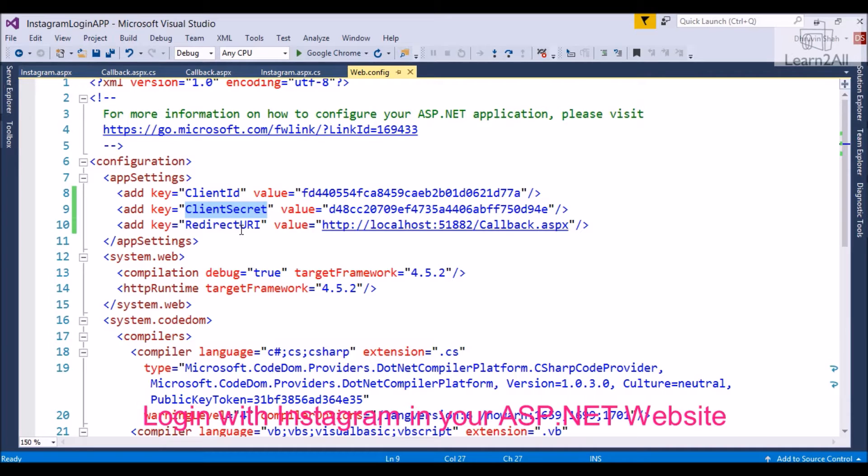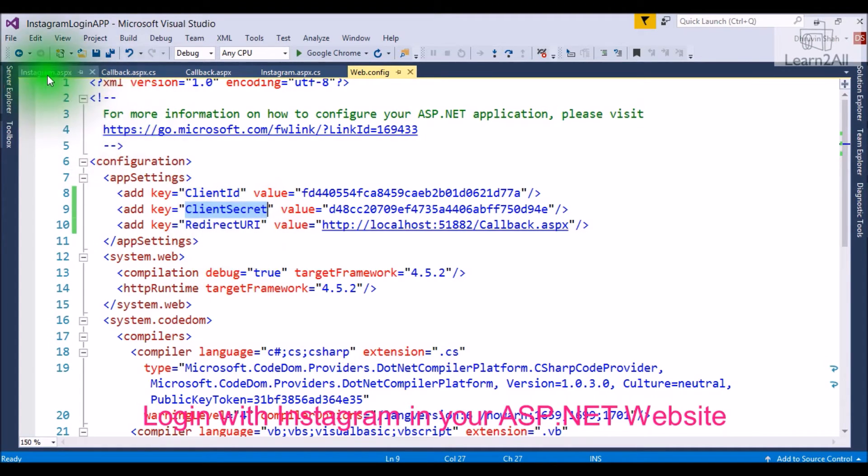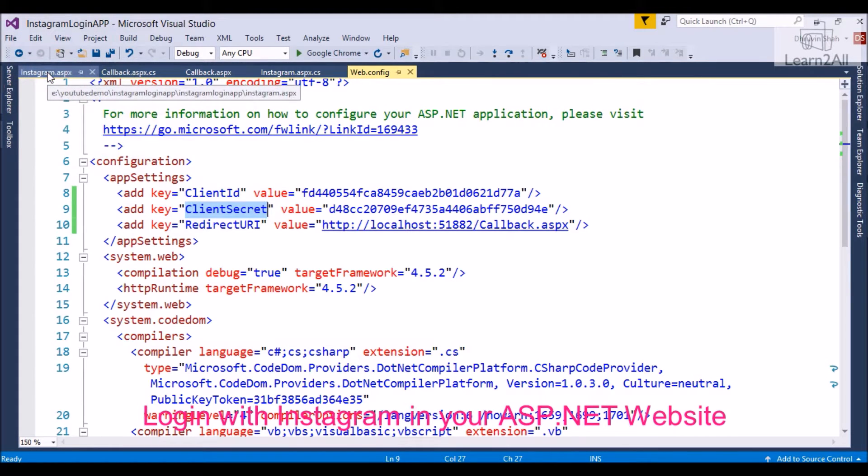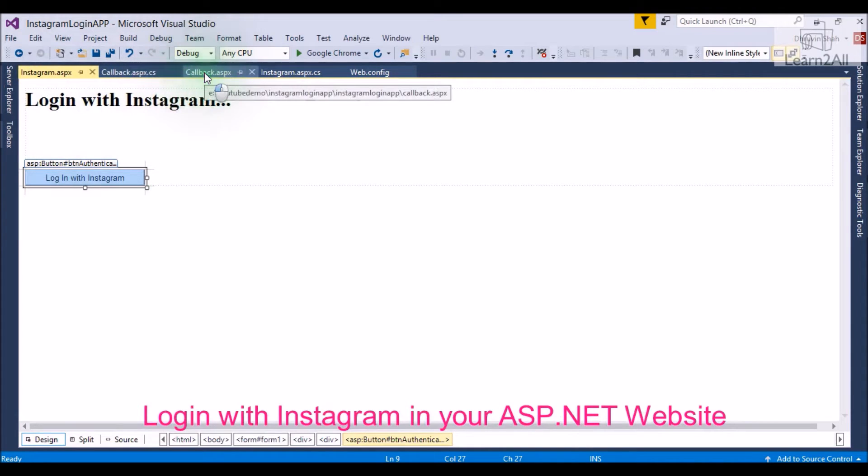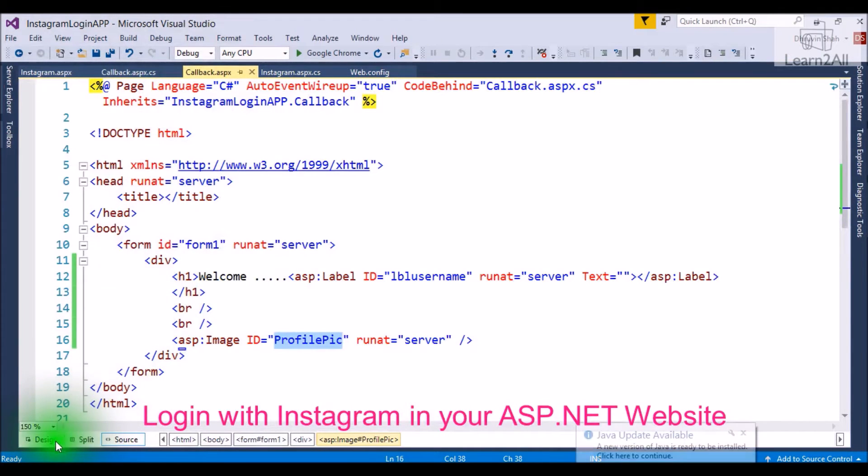Now, let's move to step 3. Step 3: You have to create two pages. The first page that you have to create is Instagram.aspx page, and the second page that you have to create is callback.aspx page.